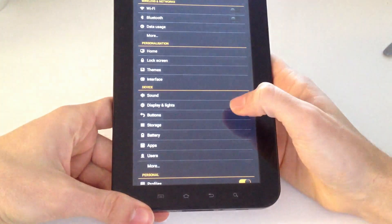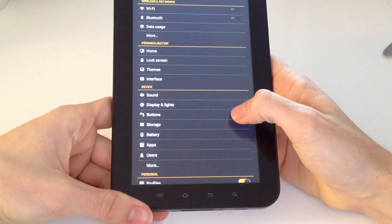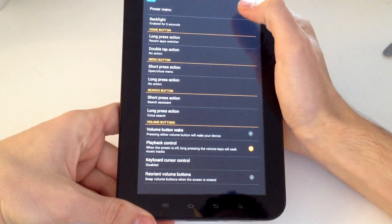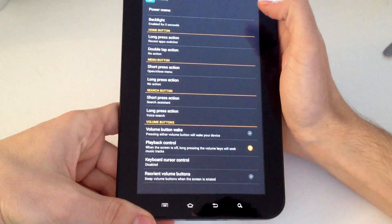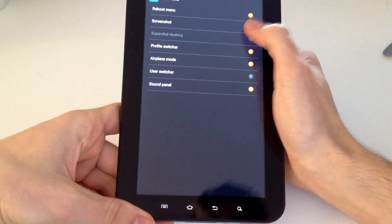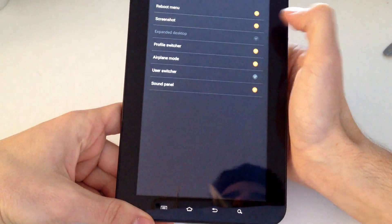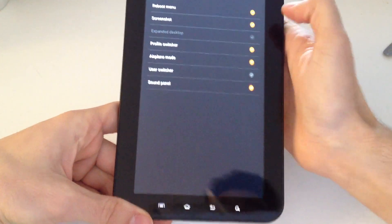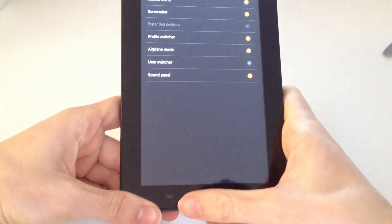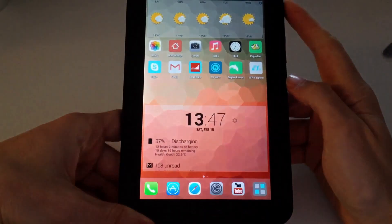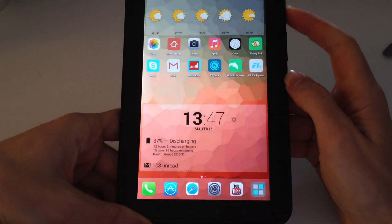Then go to Buttons, then to Power Menu, and check the Screenshot option. Now return to the home screen.